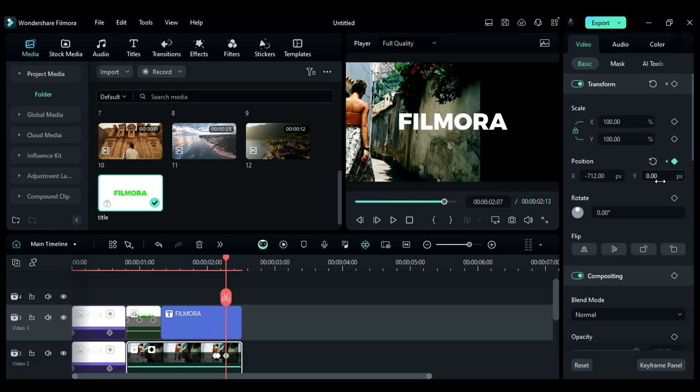Then, after a frame, change the X position to negative 1212.